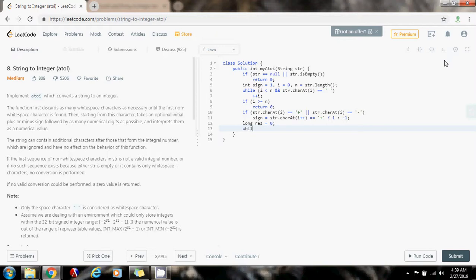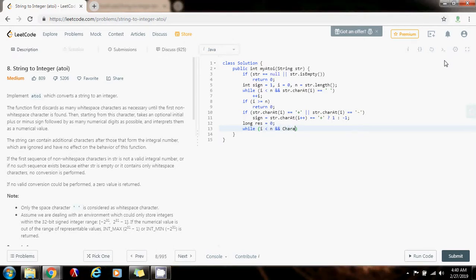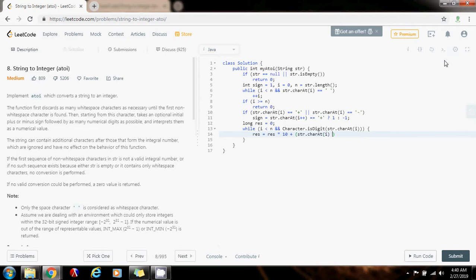So I'm going to say: while i is less than the length of the string, and Character.isDigit(str.charAt(i)) — so as long as I have more characters to consider and the current character is a digit — then I want to use Horner's rule. So result equals result times 10 plus str.charAt(i) minus '0'.